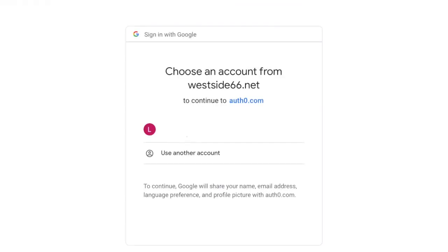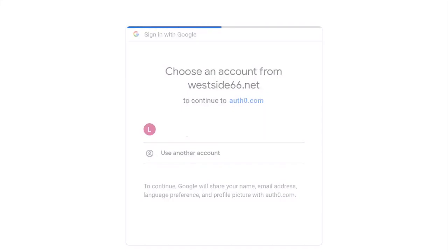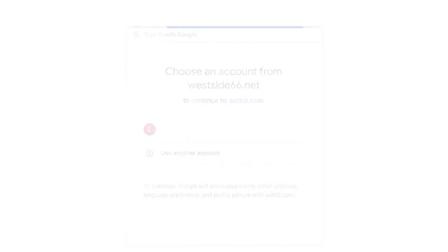After clicking on the icon, another sign-in page will appear. Just select your student account again.